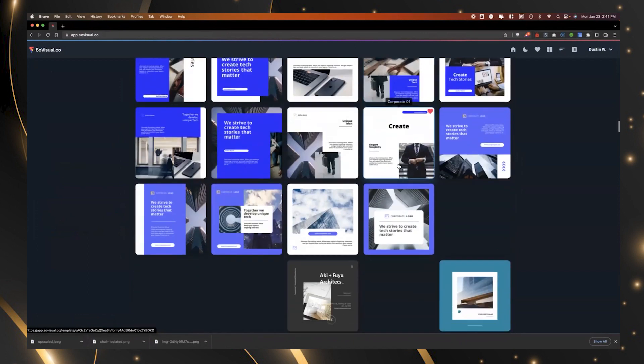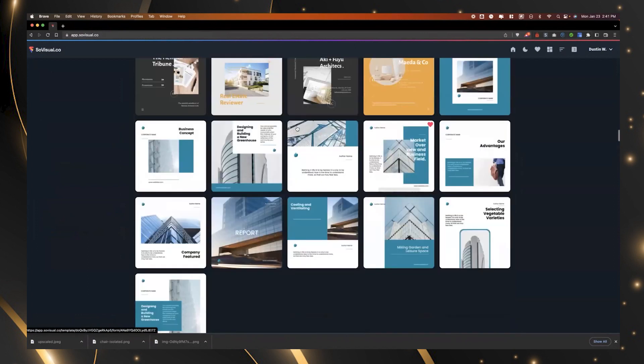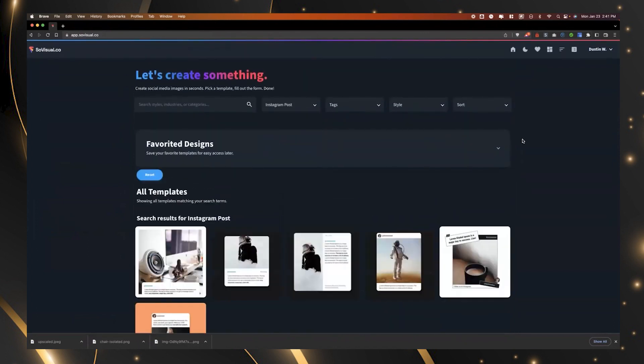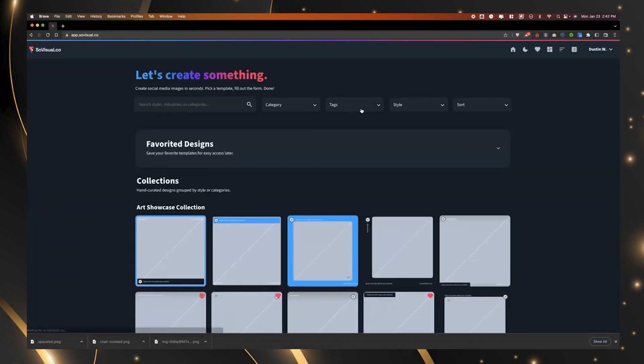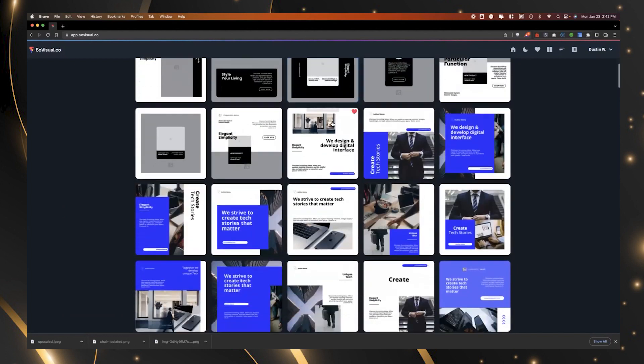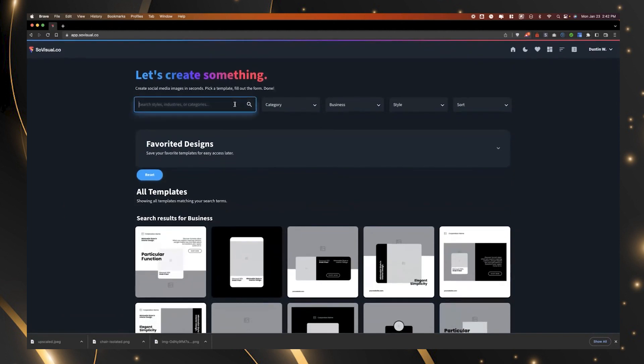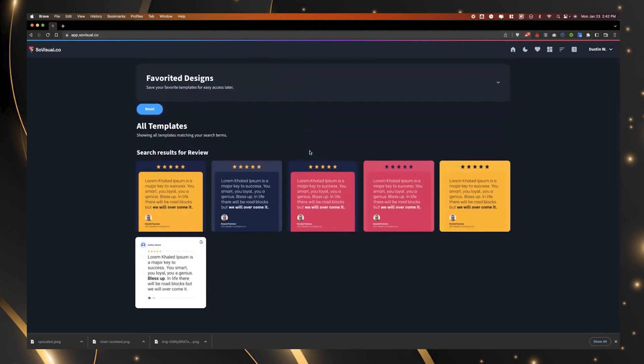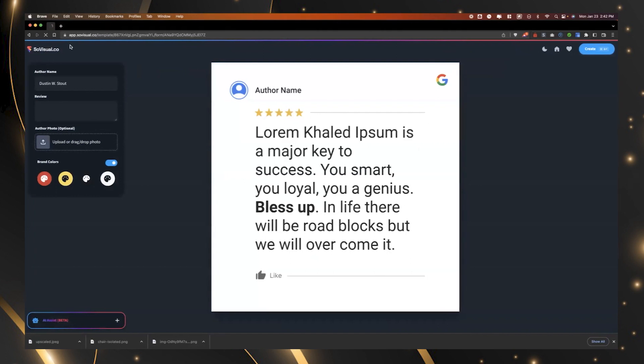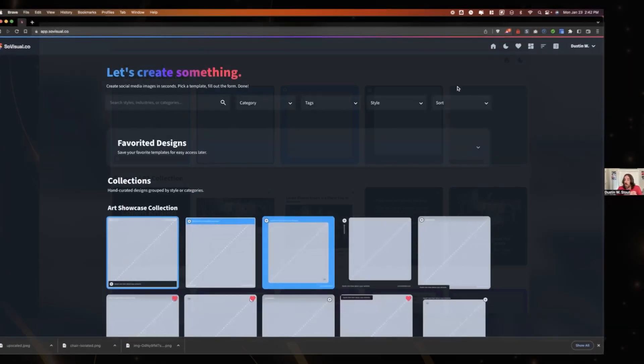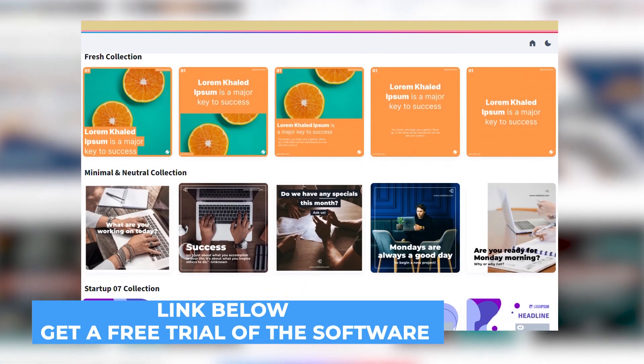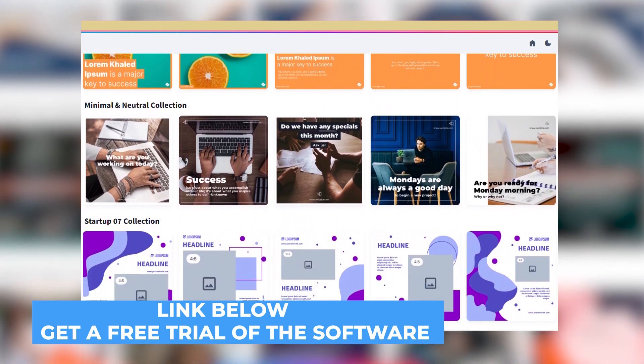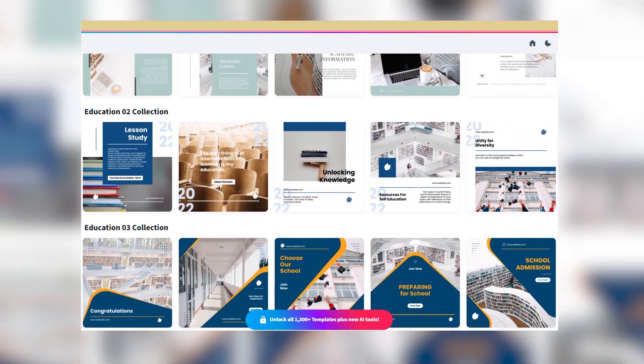We have done a really intentional job at categorizing them. So if you want, you know, say an Instagram style template, some of these are really great. If you want something that's businessy, click on the business category, scroll through those, or just search, you know, maybe you just have a review. You want to create an image for some of the reviews for your business. We have some review templates as well. Really kind of thought through what are the most common graphic needs for small businesses? Again, after doing this for 10 years and having to, you know, charge clients way too much money to do it for them, I wanted to create a way where they can just go in and do it themselves.